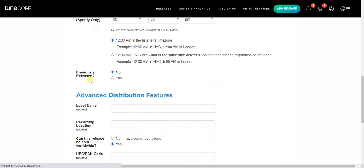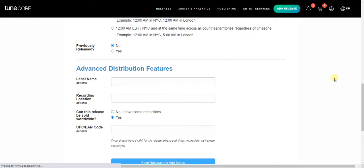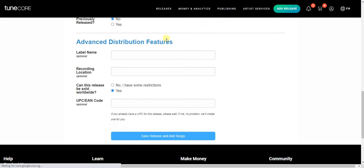Next: has the song been previously released on any platform? Select no if no, yes if yes. Then we move to the advanced distribution features — things like the record label name. These are optional, so go ahead and fill them in if you want.